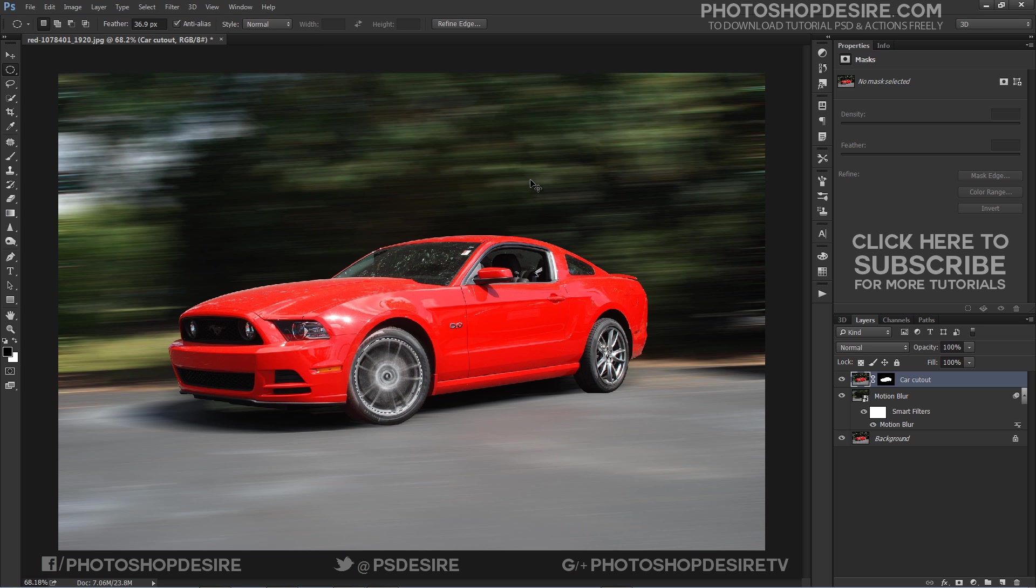This is one method you can do it to spin the wheel. Another method, a newer way that works only in Photoshop CC.